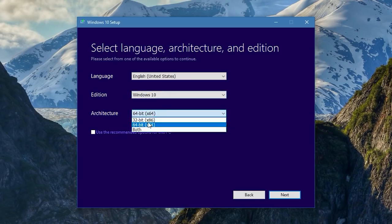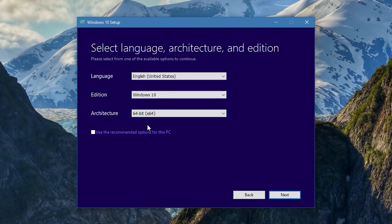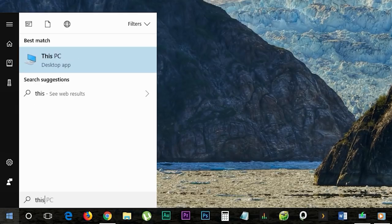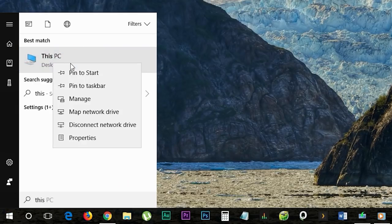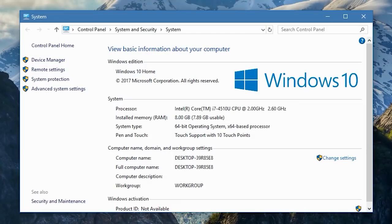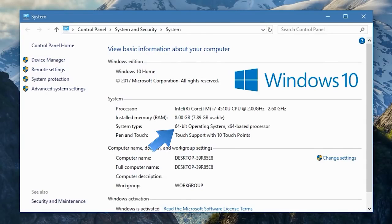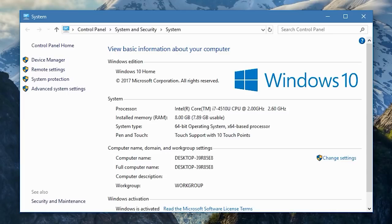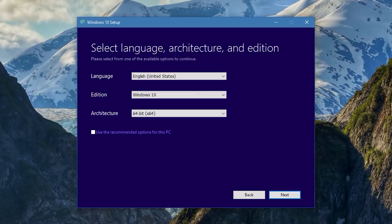Choose the language, edition of Windows 10, and the system architecture. If you're not sure whether your system is 32-bit or 64-bit, right-click on 'My Computer' or 'This PC,' choose Properties, and you'll find your system architecture there. My system type shows 64-bit operating system and x64-based processor. If yours is 32-bit, you'll see 32-bit operating system and x86-based processor. Once you've found that, come back and choose the right one.